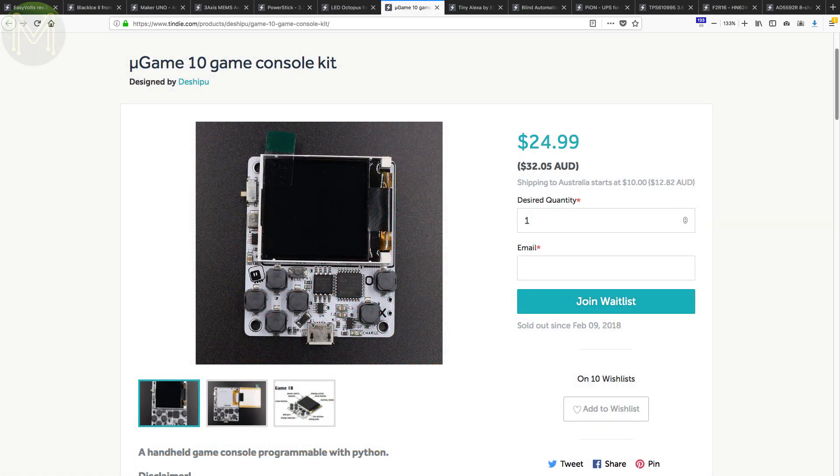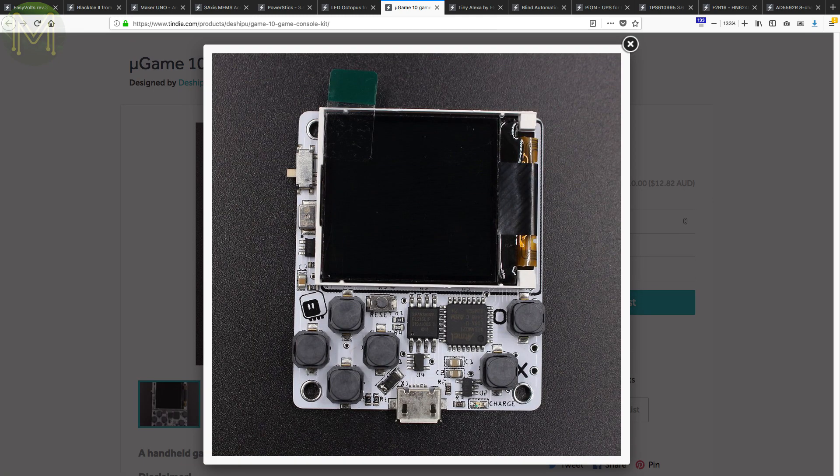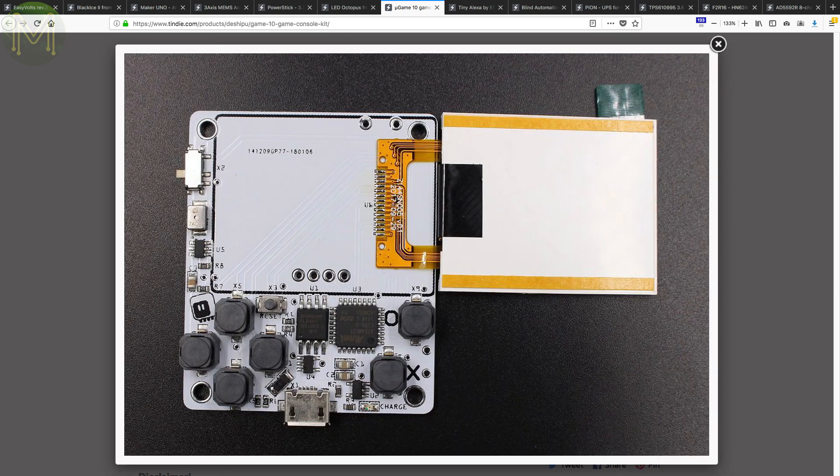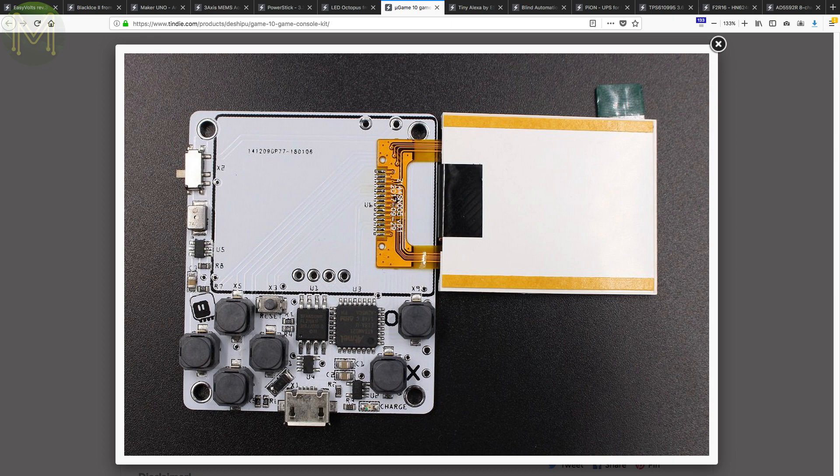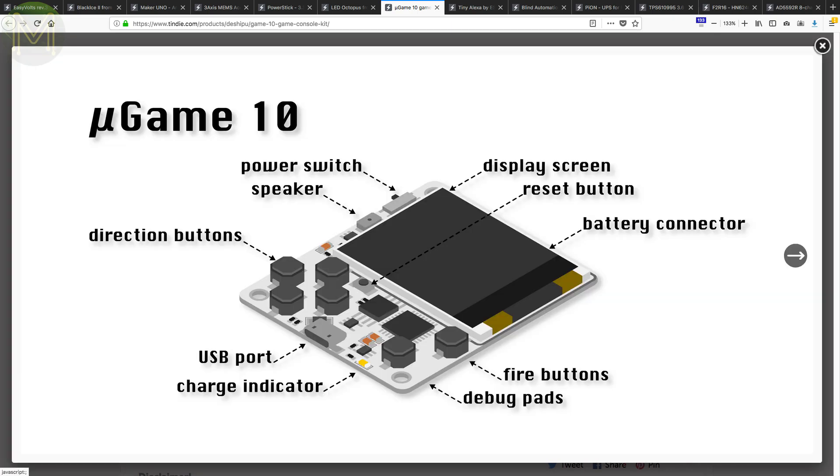If you're into gaming, then the U-Game is a kit running a SAMD21 with a 1.4-inch TFT colour display, speakers, 6 buttons and LiPo charging supporting the ubiquitous Nokia BL5 battery. Runs MicroPython with 10 games pre-installed.